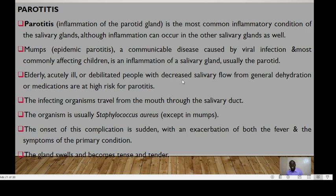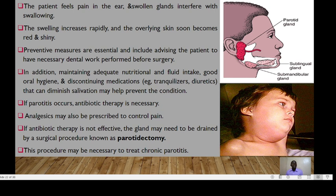Elderly, acutely ill, or debilitated patients with decreased salivary flow from general dehydration or medication are at high risk, and the infecting organism travels from the mouth through the salivary duct. The organism is usually Staphylococcus aureus. The onset is sudden, with exacerbation of fever and symptoms of the primary condition. The gland swears and becomes tense and tender, the patient feels pain in the ear, swollen glands interfere with swallowing, and the overlying skin soon becomes red and shiny.